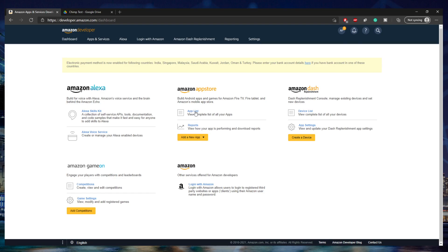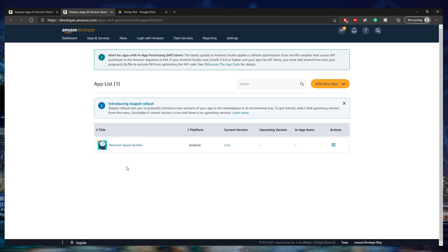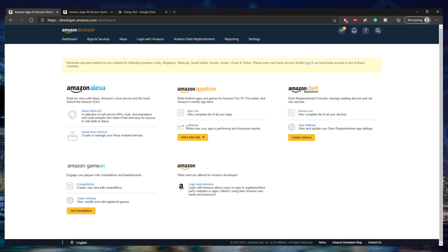There are two different things you can view here: your App List, which shows you all of your apps currently on the store, and analytics showing how many downloads your apps have and how they're performing. If you click on Add New App, this takes you through the process of creating a new app.